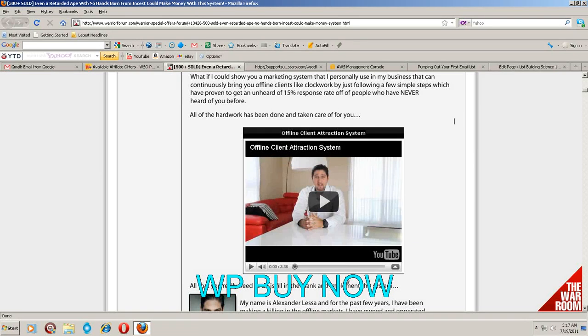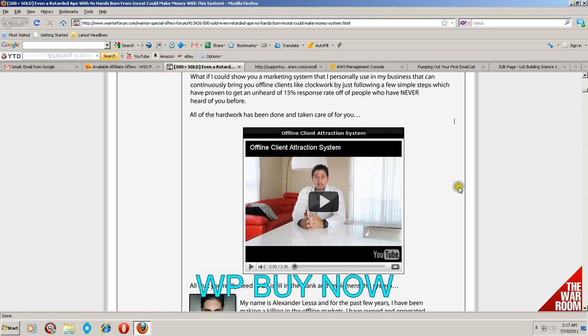Hey everybody, Sherman here. I just want to go over this WSO I just came across. It's awesome. I just purchased it and it's so good I just had to bring it to you guys.